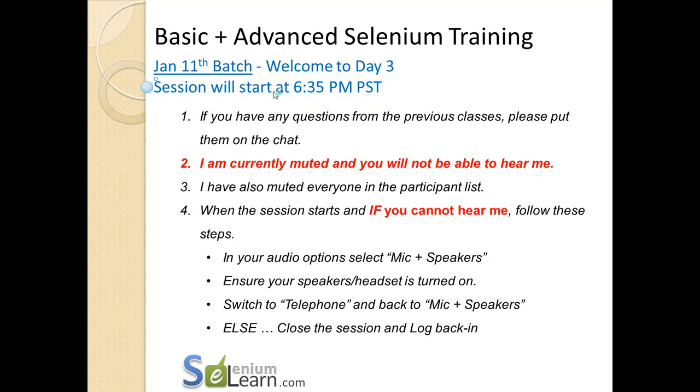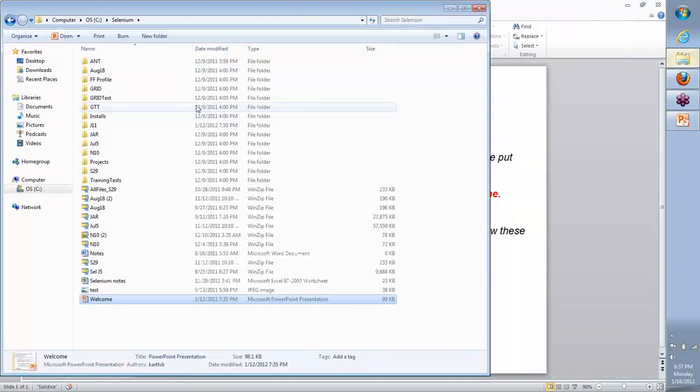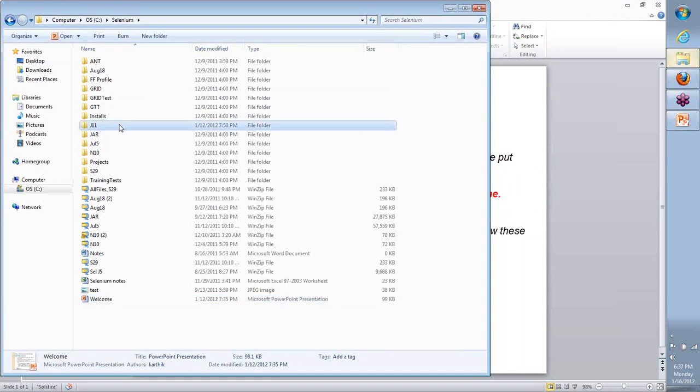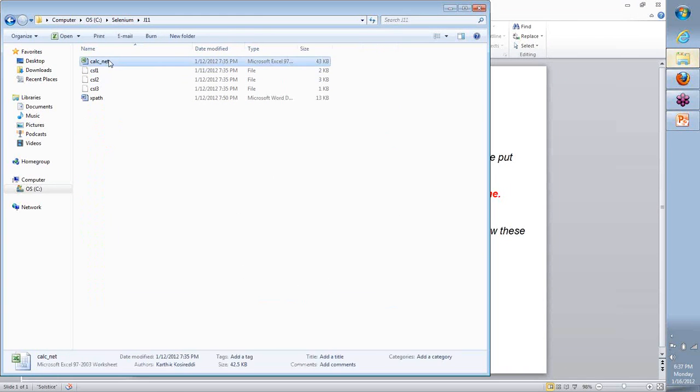Hi team, welcome back to day 3 continuation for our January 11th batch. We'll look at where we stopped last time on day 2 and then move forward from there.